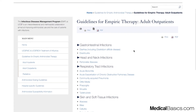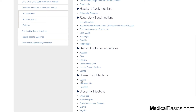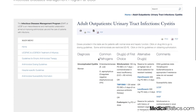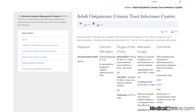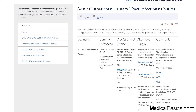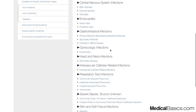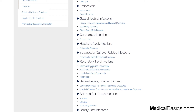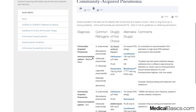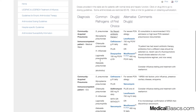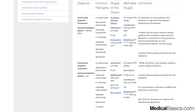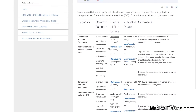For example, if you have an outpatient with a UTI, you can look up what bugs cause UTIs, what the first-line medications are, and what alternative drugs to consider. Likewise, in the inpatient setting for pneumonia, they've broken it down by system categories. You can find community-acquired pneumonia in a medical patient or an ICU patient, the likely bugs, and the treatments to consider.